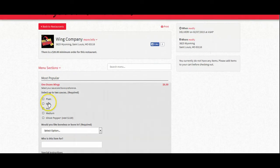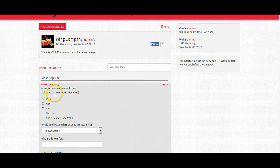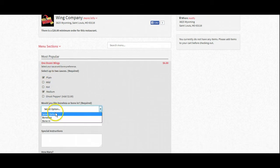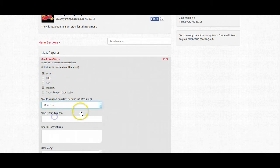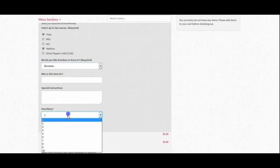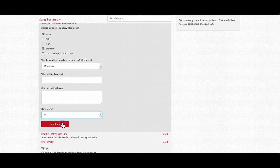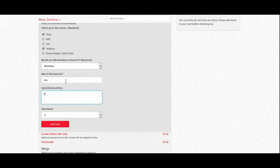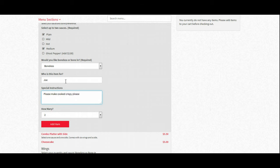We would proceed as the customer. It says select up to two sauces for the one dozen wings, bone-in or boneless. You can select the quantity of items. If this is for an office party, you might want to specify who the item is for and the special instructions for the item.